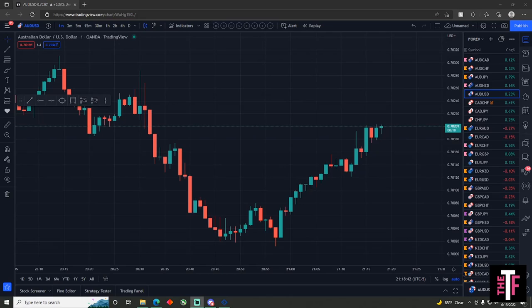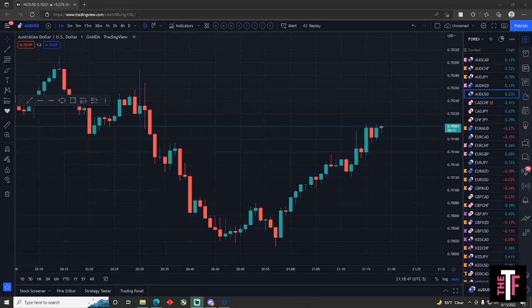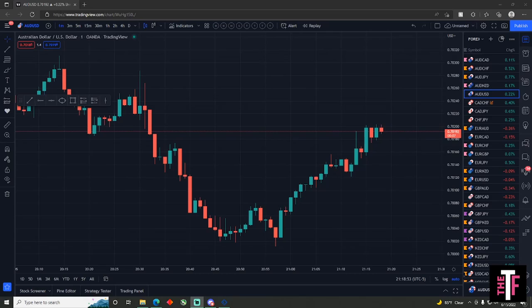What is up everybody, so I'm going to be going over the execution of trades. What I mean by that is after you've done your analysis, you're ready to mark up your stop loss and take profit in TradingView, and then you're going to transition over to MetaTrader, whether it's four or five.